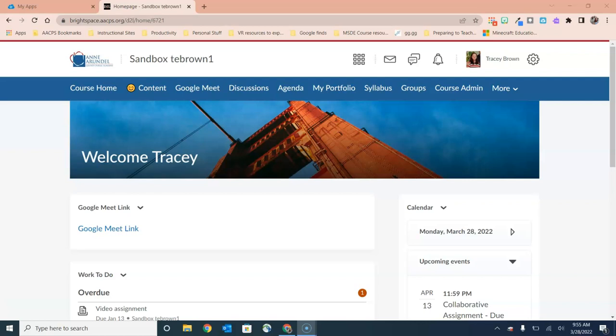We in the Office of Instructional Technology are big fans of directing teachers to the content menu option whenever they're creating any lesson materials, assignments, or quizzes.